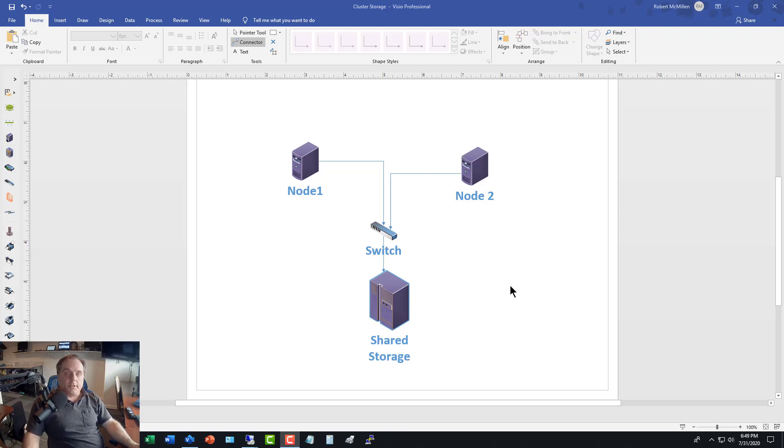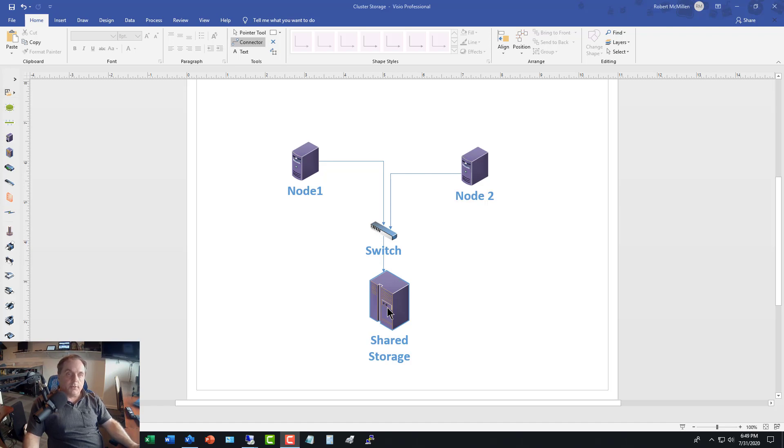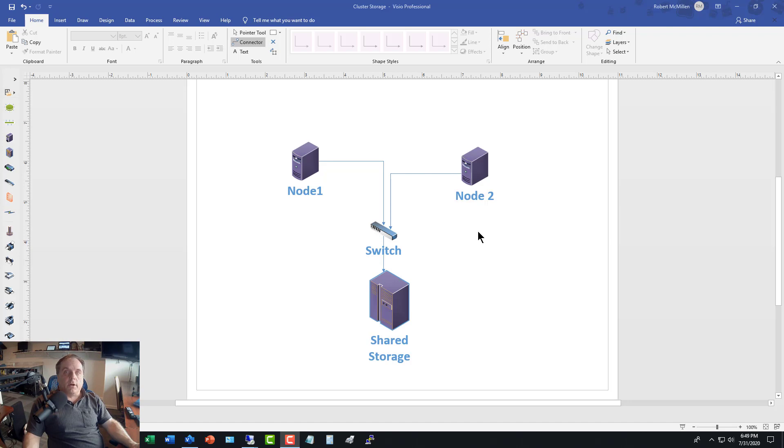I've got my SAN storage set up, as you see here, for shared storage, and it's connected into Node 1 using the iSCSI target service on shared storage and the iSCSI initiator service on Node 1, which is called File Server 1. Now what I want to do is install failover clustering, and then I'm going to set up my first cluster.